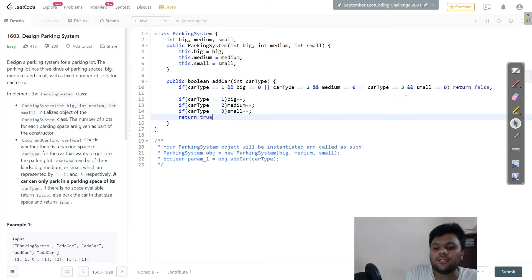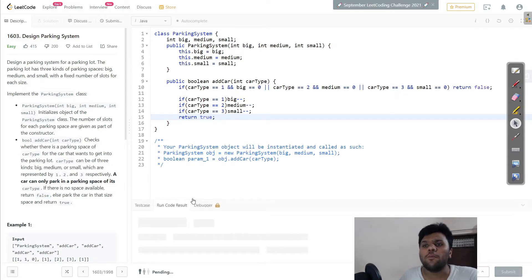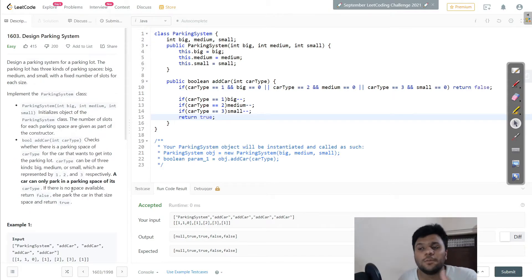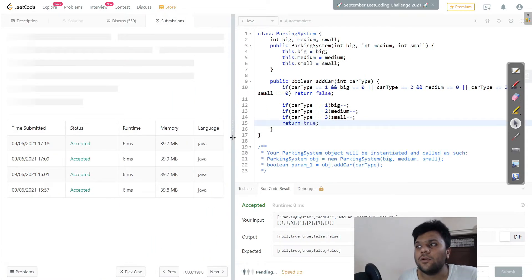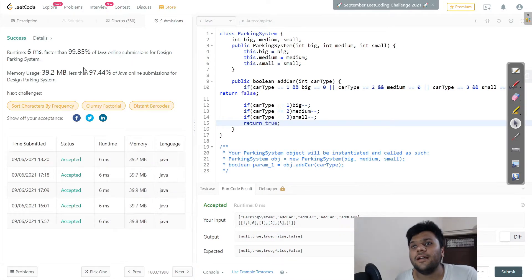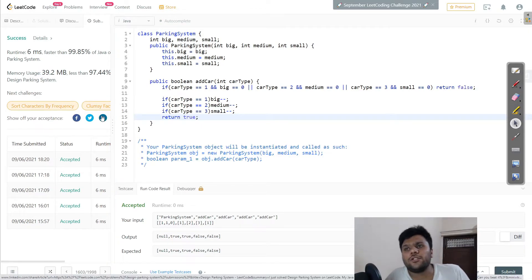That's the first approach. The time complexity is O(1) because we are just making constant calls — the 1000 calls limit is already mentioned. Space complexity is also O(1) because we're not using any extra space. Let's submit and see — it's accepted at 98.85% speed. This is a simple and easy approach.